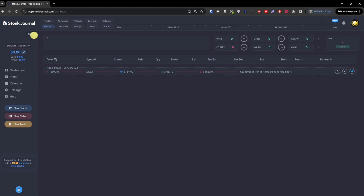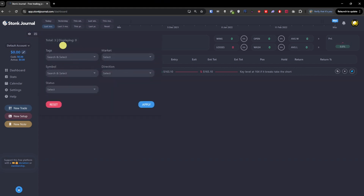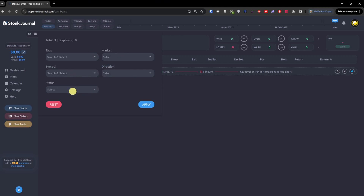When you fill it with data you'll see the numbers right here. You can hide numbers — for example if you want to take a screenshot and don't want people to see how much money you made. Then you have the tags on the left side for filtering by direction, symbol, status, and other details. That's pretty straightforward.